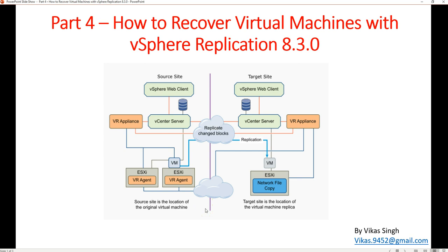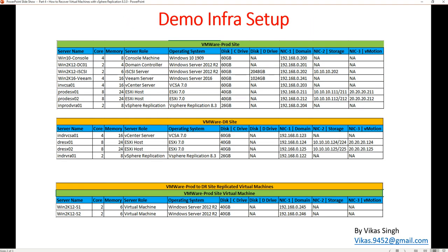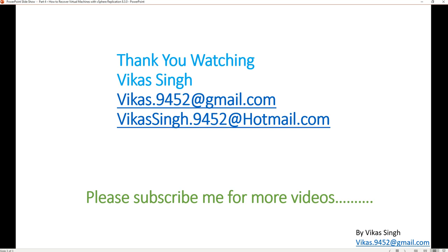The recovery of the virtual machine from the production side to the DR site is completed. This is how you can recover a virtual machine using VMware vSphere Replication 8.3. Thank you for watching — please subscribe for more videos, and if you have any questions, you can post to the email address provided. Thank you once again, bye.